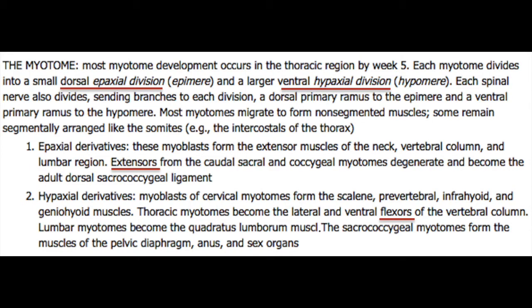It's the epaxial myotome that will be associated with the dorsal ramus and the true back muscles, as well as the skin overlying them. Whereas all of the ventral rami will give rise to the hypoaxial muscle, supplying the dermatomes and myotomes of all of the other muscles around the body and the limb.